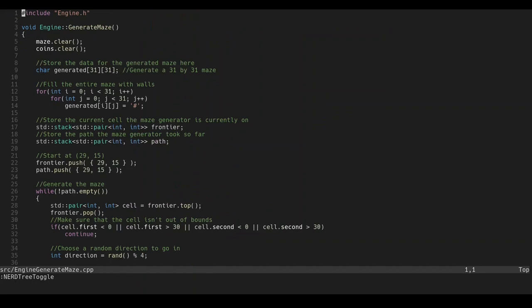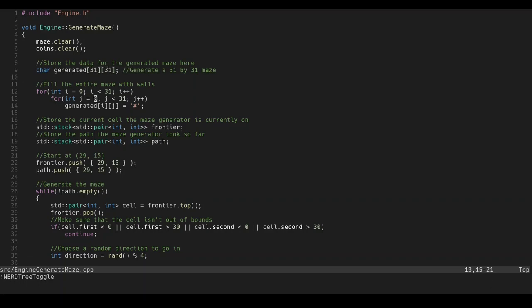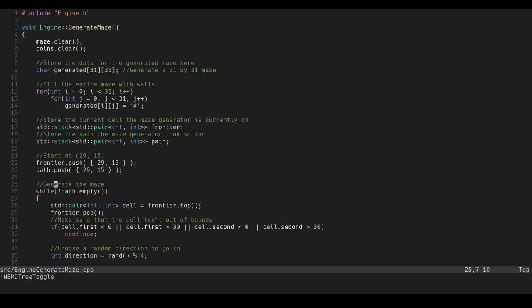Alright. So, this is what I consider the most interesting part of the program. This is the function that generates a maze. So, I clear the wall list. And I also clear the coin list. And then, we have like this 31 by 31 maze. Where we store the walls. Basically, it represents the data. So, we first start by filling all of its mazes. Which are represented by this hashtag pound symbol. Whatever you want to call it. And then, we have the frontier. Which is essentially every point at which the path can go to. This is where the maze generator is so far. So, basically, this is like the path. So, you know, when we carve out a path in the maze. This is where it's stored. We start at the point 2915. So, we, of course, push that to the frontier. And then, we push that to the path. We then generate the maze down here.